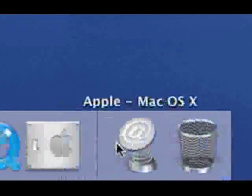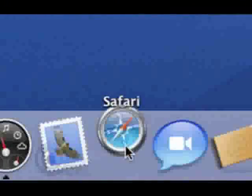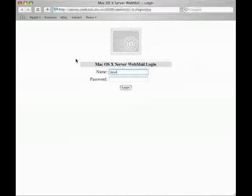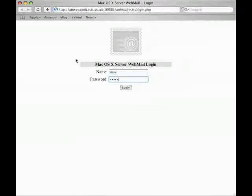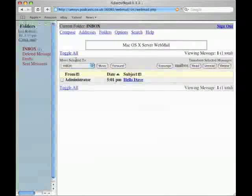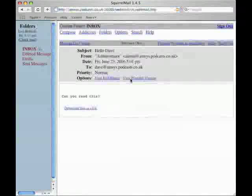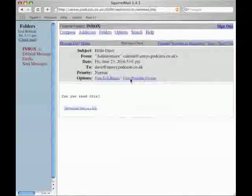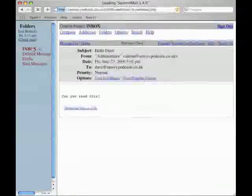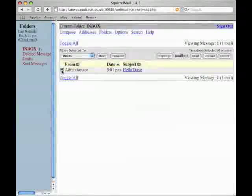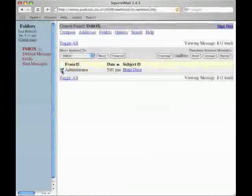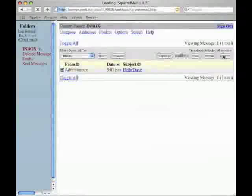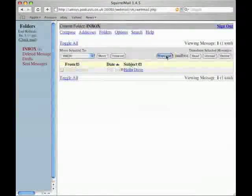Next we need to go to the client computer and launch Safari from the dock. Once it's launched I'll enter the domain name which is amsys.podcasts.co.uk forward slash webmail and it will bring up the authentication screen. So I'll just enter Dave and password and hit enter to log in and it takes me straight to the inbox and as you can see the email from the administrator. I'll go back to the inbox and if I want to delete the mail just select the email and then I can click on delete. So now we have a fully functional webmail service.